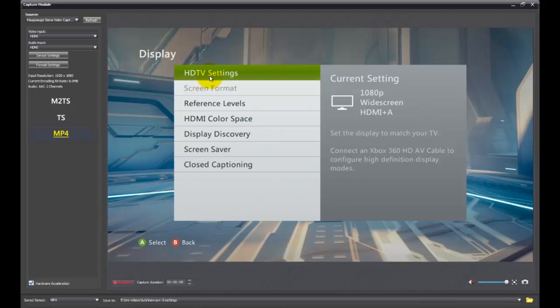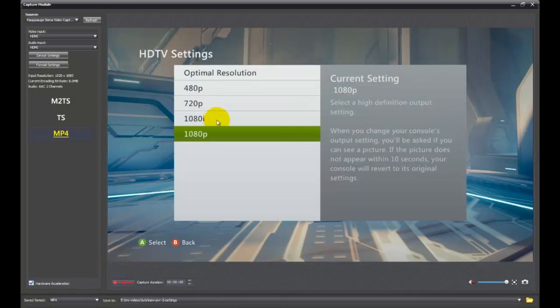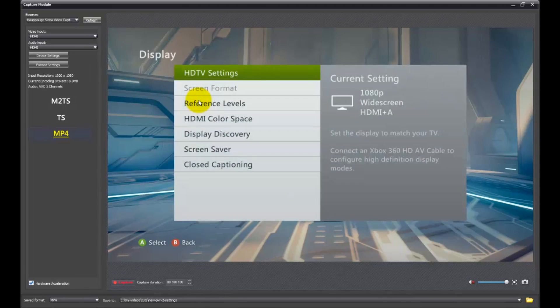But make sure that you're using a high definition setting which would be 720 or 1080. Whether that's 1080i or 1080p. And that is that for those.